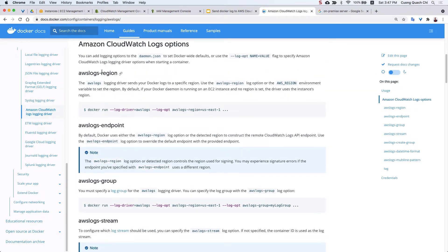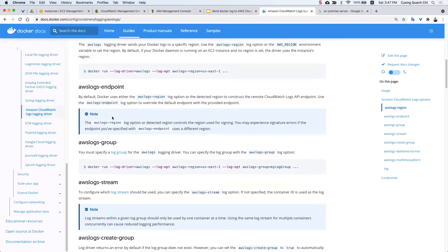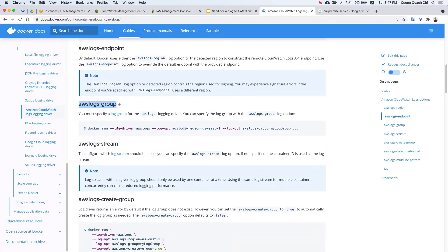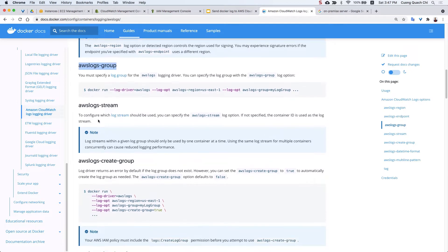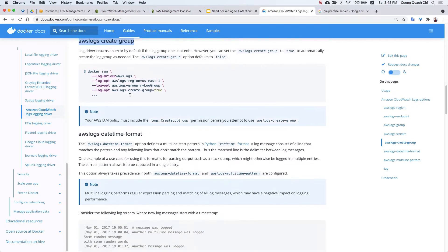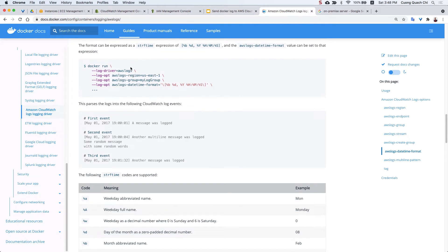With the AWS CloudWatch log driver option, you can specify the region for your CloudWatch log group and set the AWS log group name. You can also set the AWS log stream name; if you don't set it, Docker will use the container ID as the log stream. Most importantly, you can enable the feature where this driver will automatically create the CloudWatch log group when it sends the first log message from your Docker container.